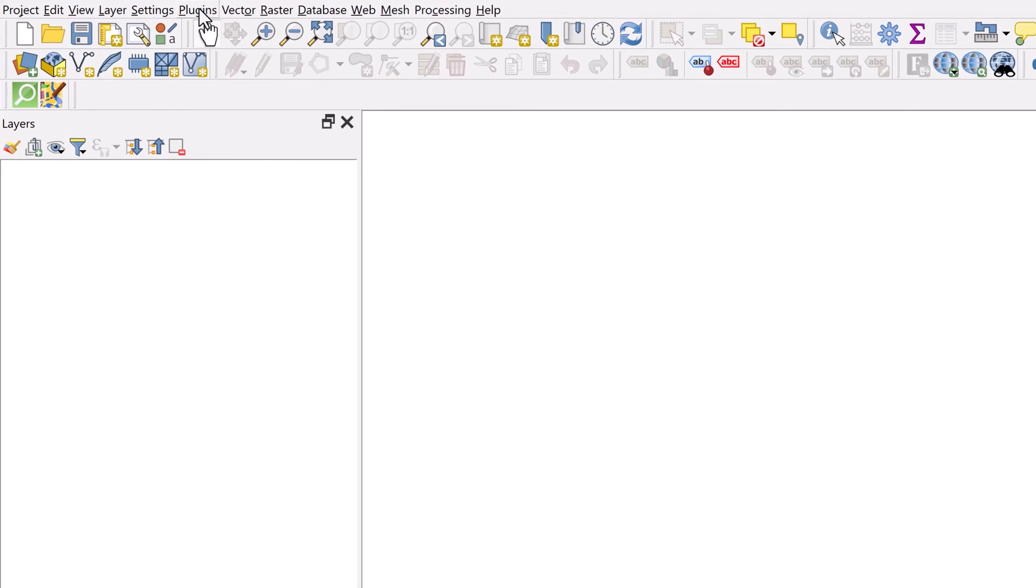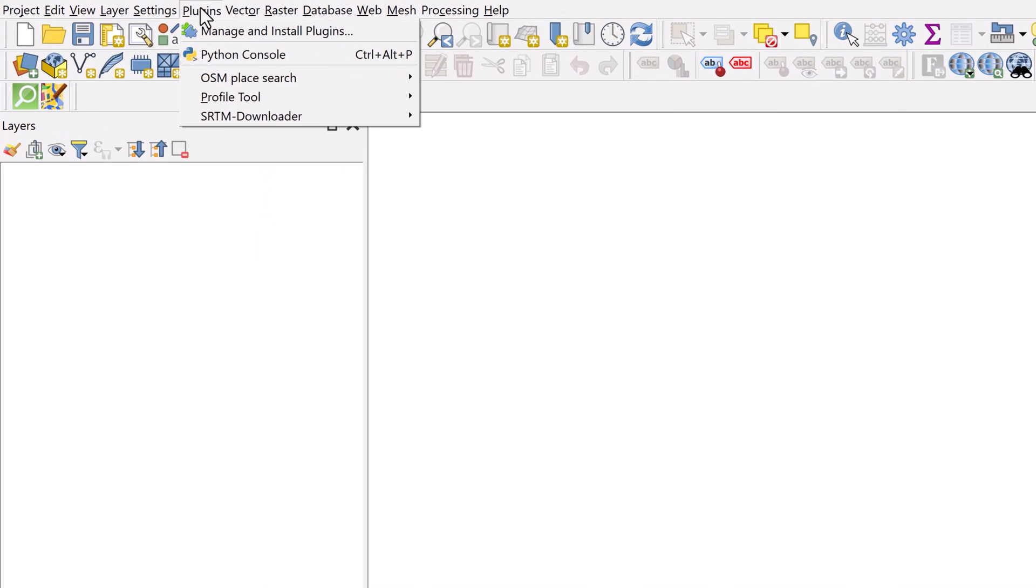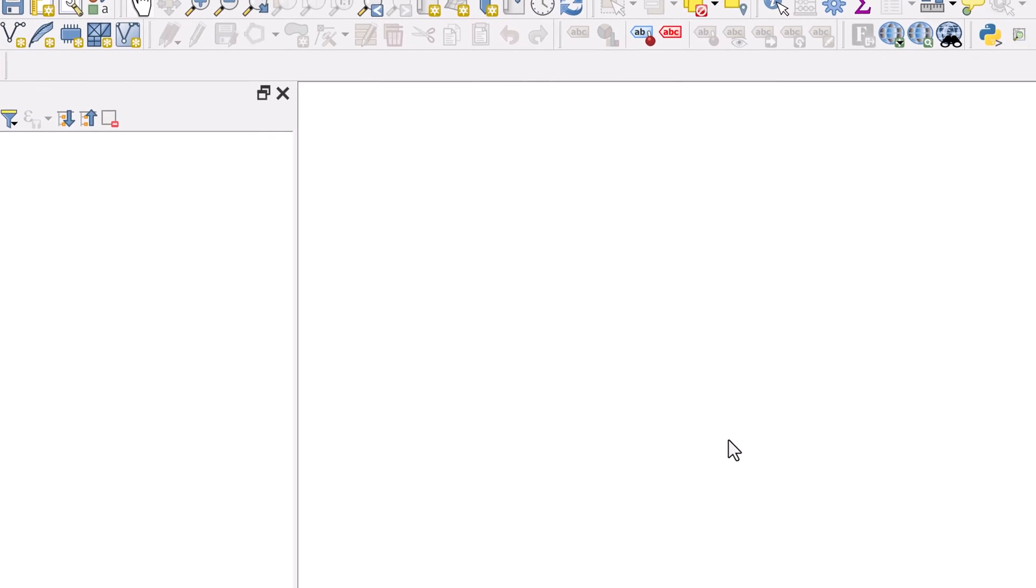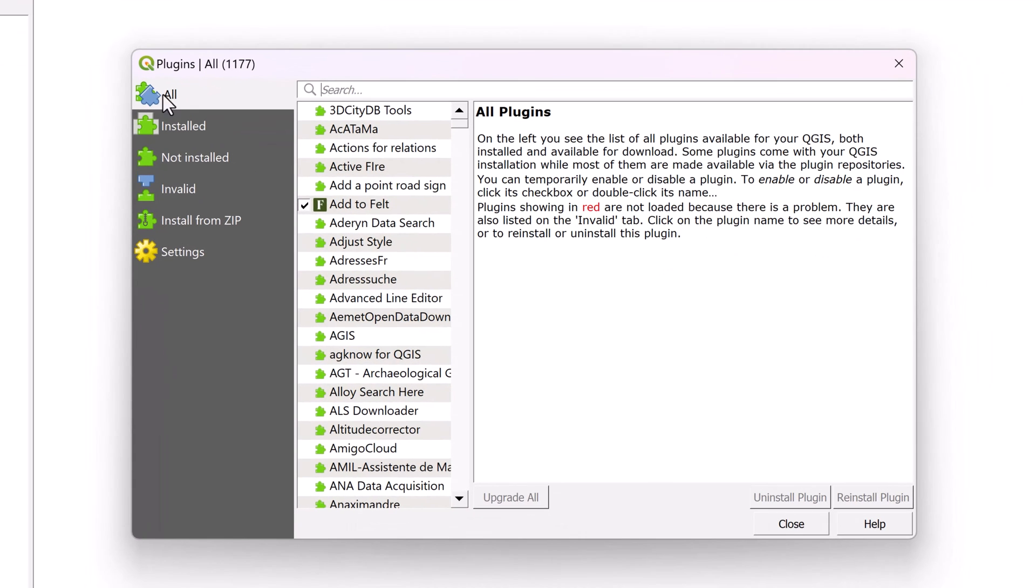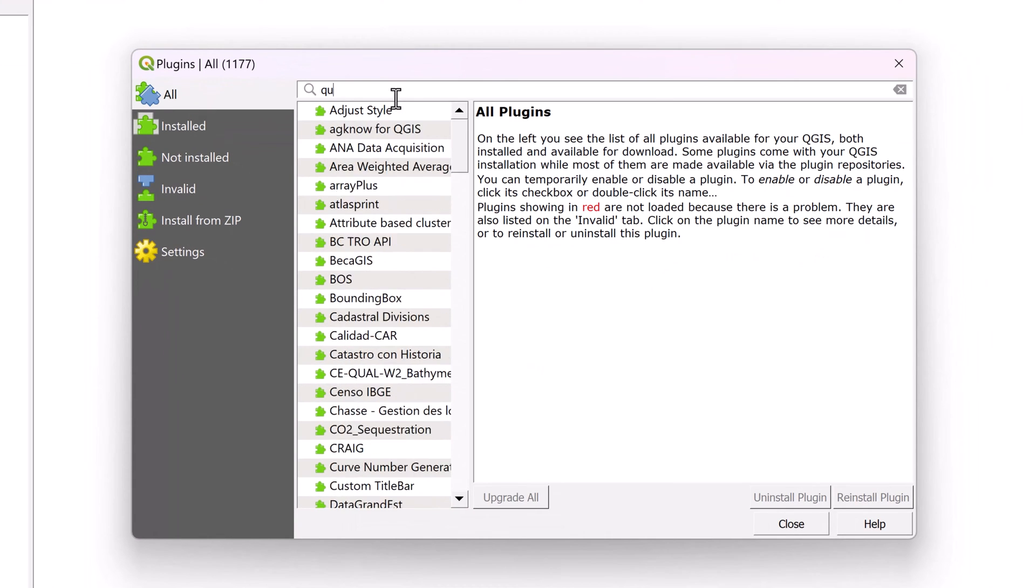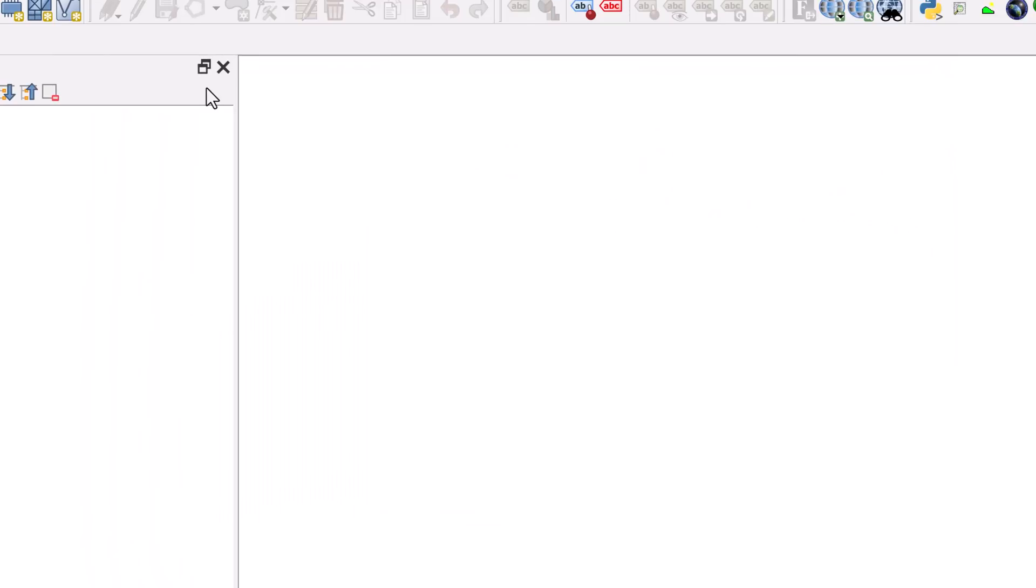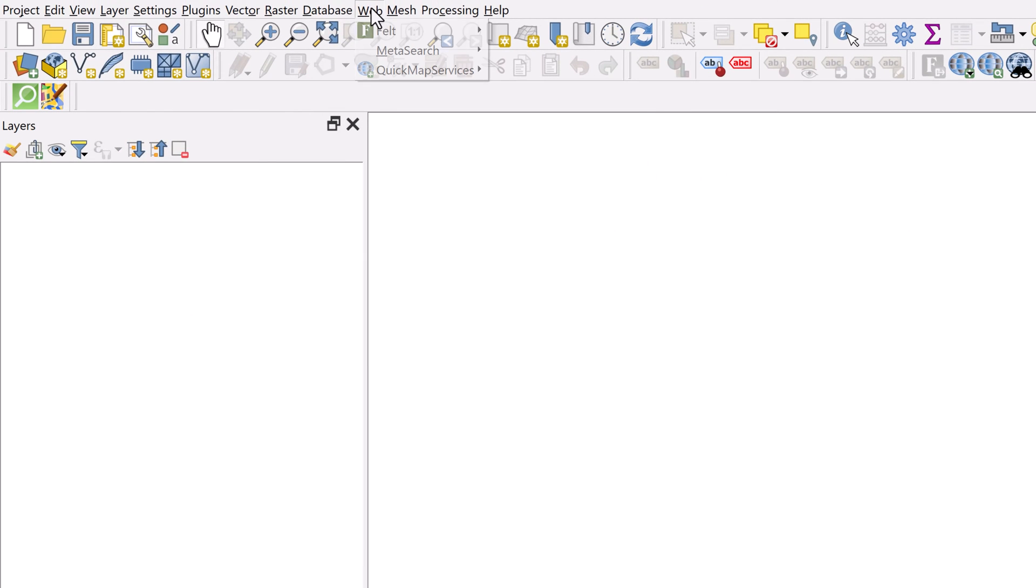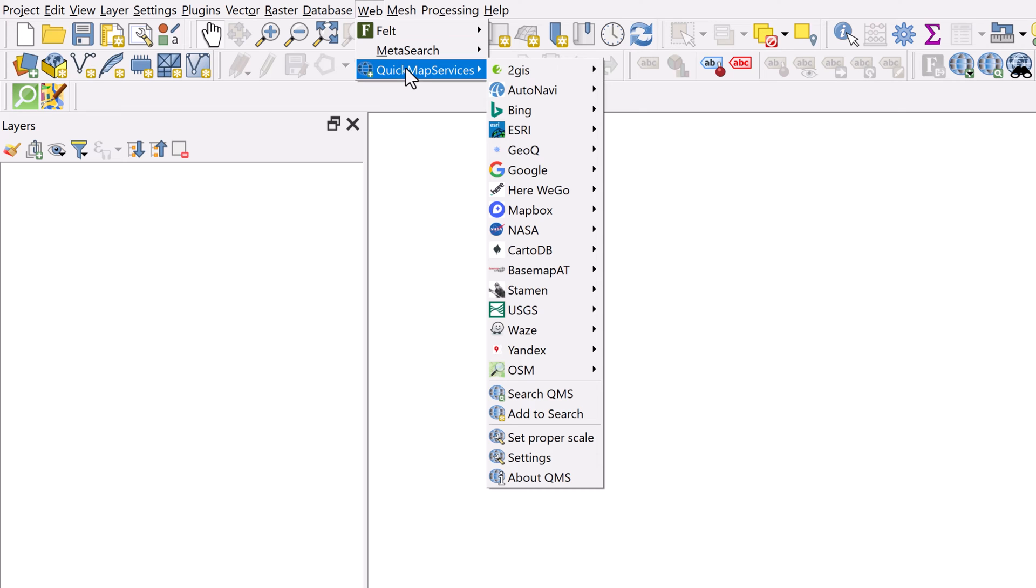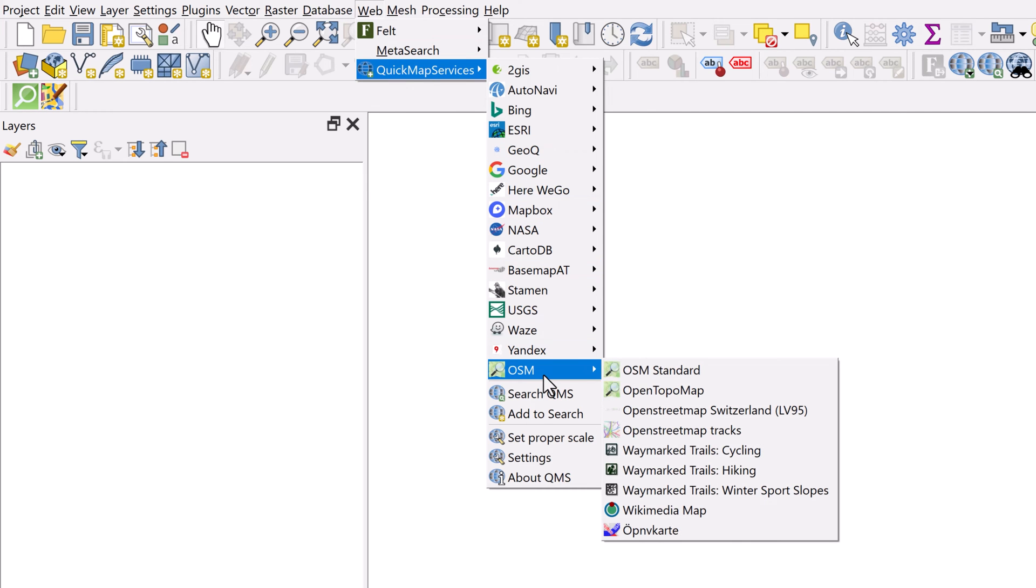If you don't already have this installed, go to Plugins, Manage and Install Plugins, and then under the All category you can search for the word Quick Map without any spaces. You'll find it right here. You can install it. Then you can come up to your web dropdown menu, go to Quick Map Services, and then choose OSM, OSM Standard.